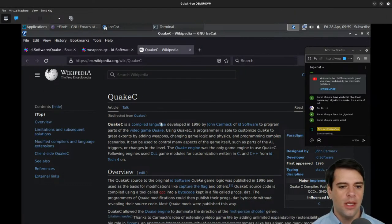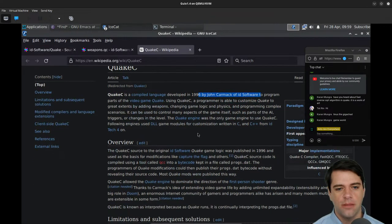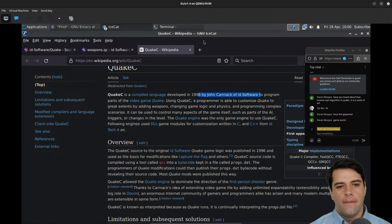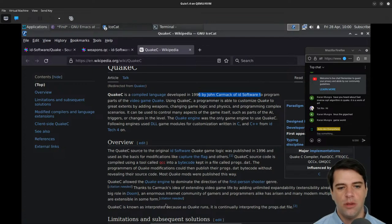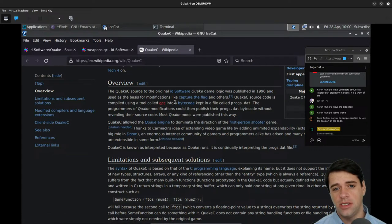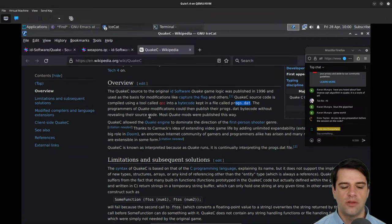QuakeC is a compiled language developed in 1996 by John Carmack of id Software to program parts of Quake. The program can customize Quake to great extents by adding weapons, changing game logic and physics, and programming complex scenarios. QuakeC source code is compiled using a tool called QCC — presumably a play on GCC — into bytecode kept in a file called progs.dat. Most Quake mods are published as bytecode without revealing source code.